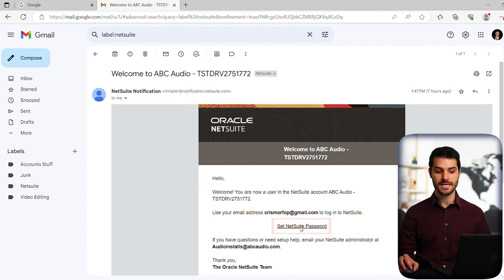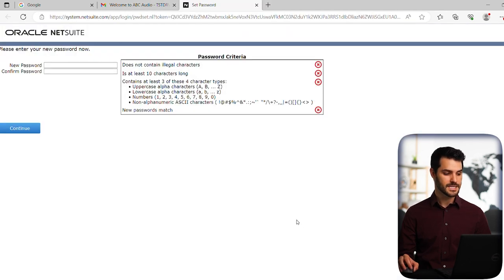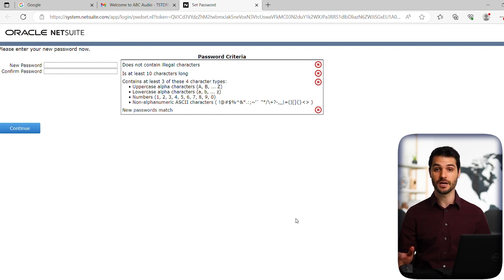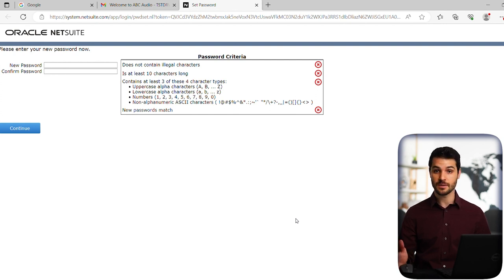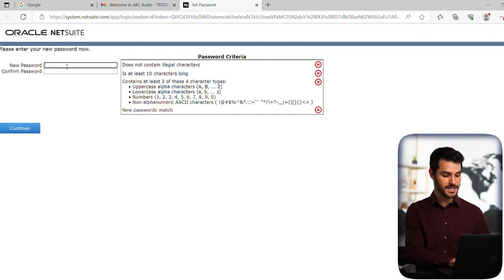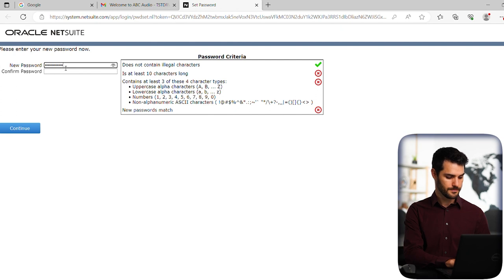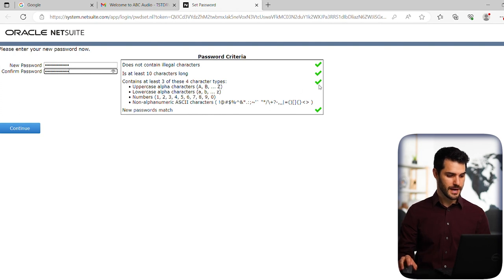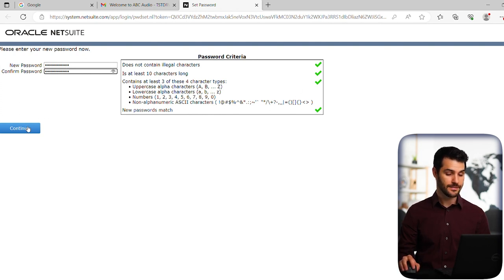So if I click on this hyperlink, it takes me to NetSuite and it basically gives you this page allowing you to input a password. So obviously this is going to be a permanent password. It's something you should make sure you have recorded in a safe place. Put the password in twice. Make sure you match all these parameters. It's pretty standard for password and then hit continue.